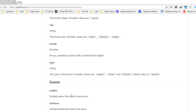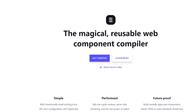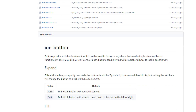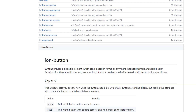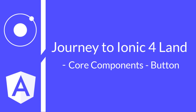There are two events: ion-blur and ion-focus, emitted during loss of focus or when the button gains focus. You can provide functionality to execute when these events fire. The button component was built using StencilJS — if you don't know what that is, check out stenciljs.com. Subscribe to this channel for more videos and leave a comment or suggestion in the comment section.